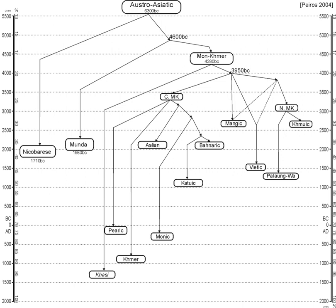Nicobarese, Munda, Khmer, Mon-Khmer, Khasi, Nuclear Mon-Khmer, Mangic, Vietic, Northern Mon-Khmer, Palaungic, Khmuic, Central Mon-Khmer, Khmer Dialects, Pearic, Aslian, Bahnaric, Monic, Katuic.